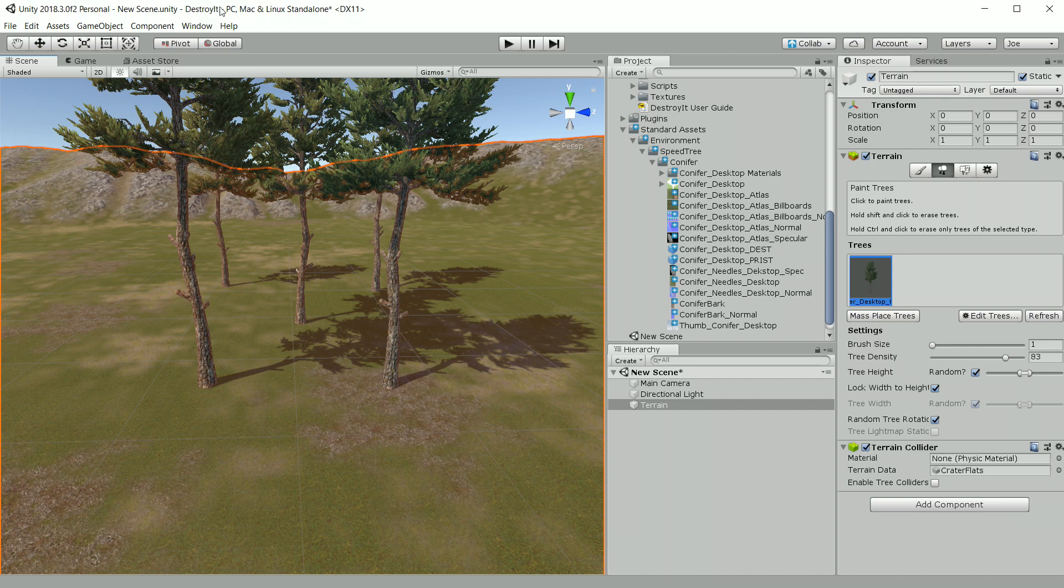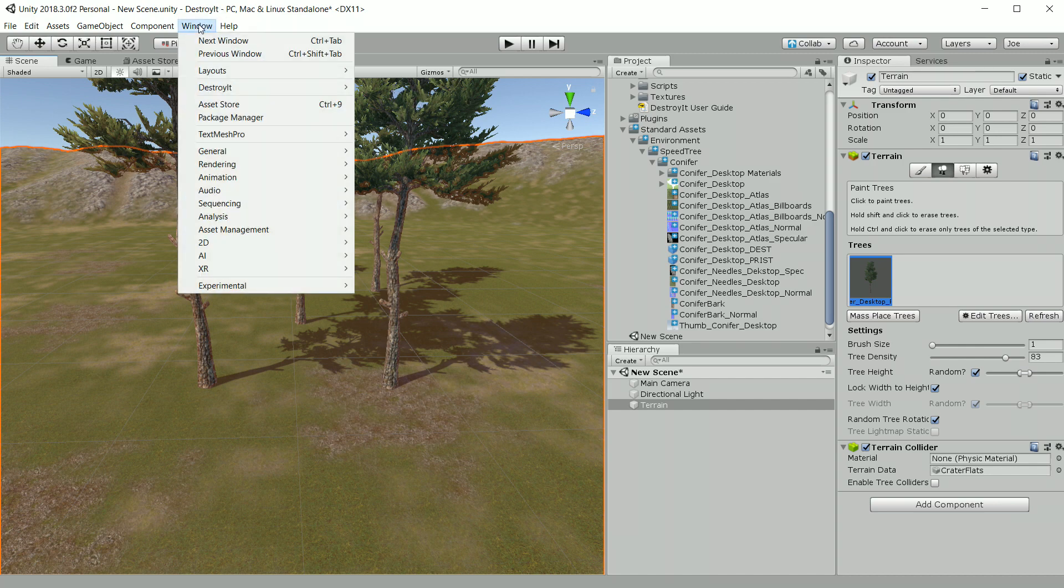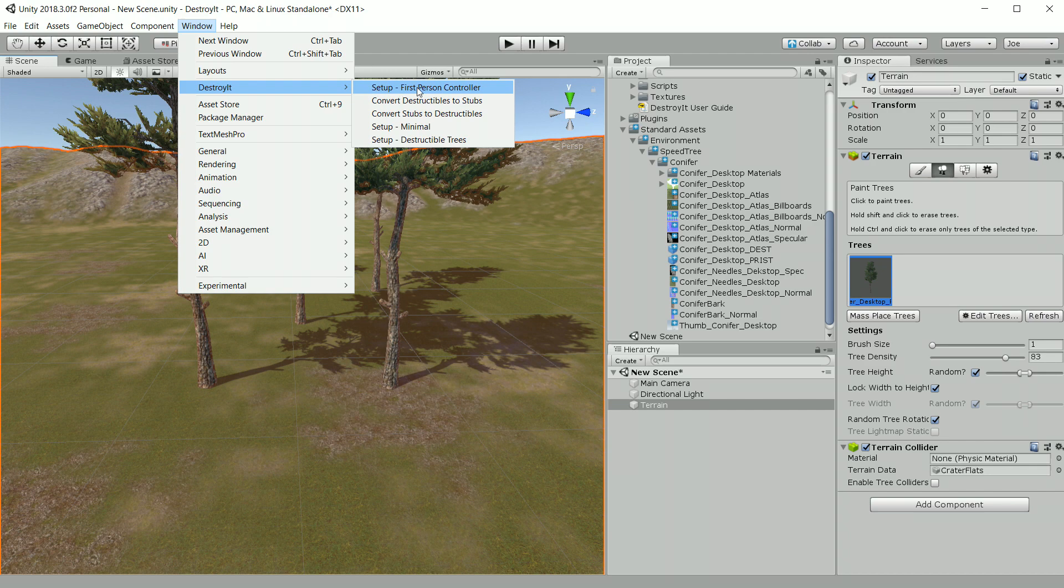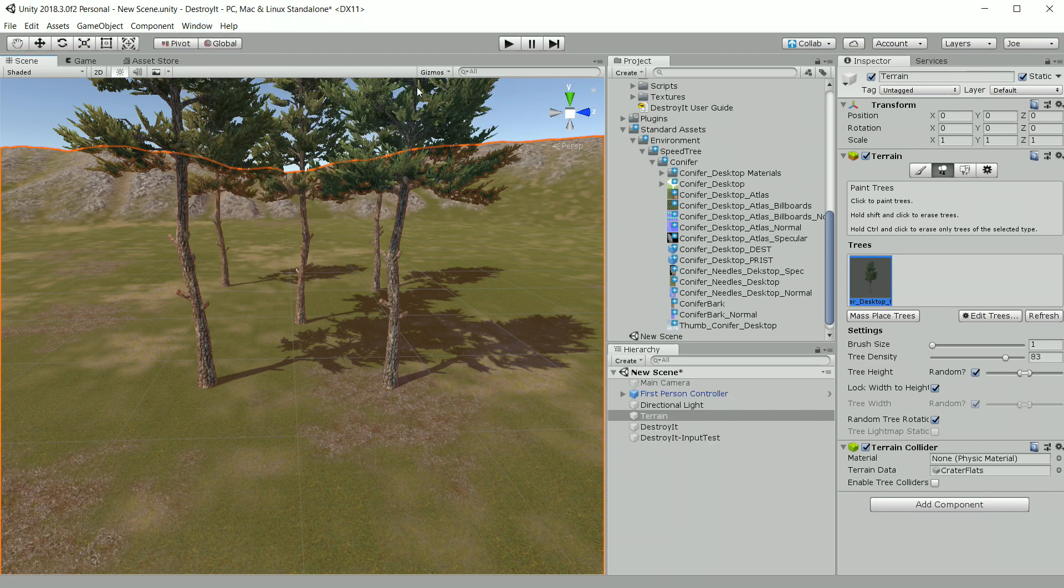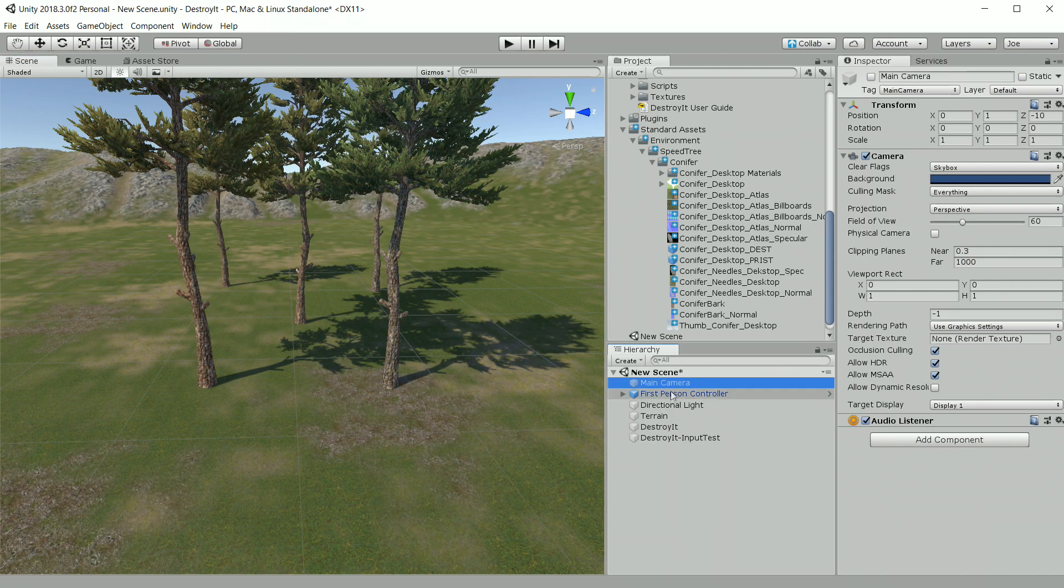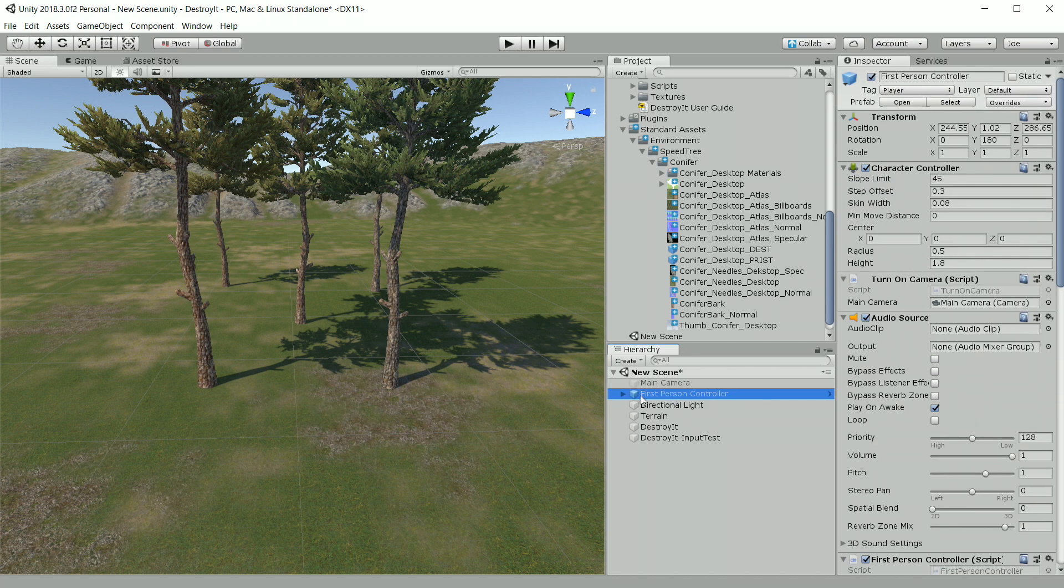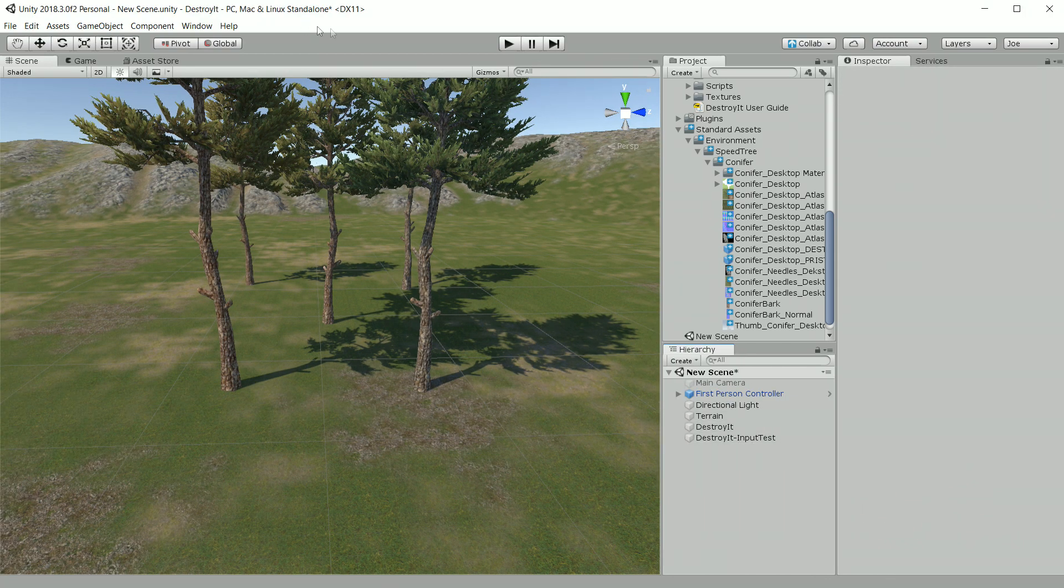Another feature that ships with this update is the ability to set up a first person controller quickly. Just choose Destroy It, set up first person controller. It'll disable your main camera in the scene and then it puts this first person controller here that should be set up with the weapons.